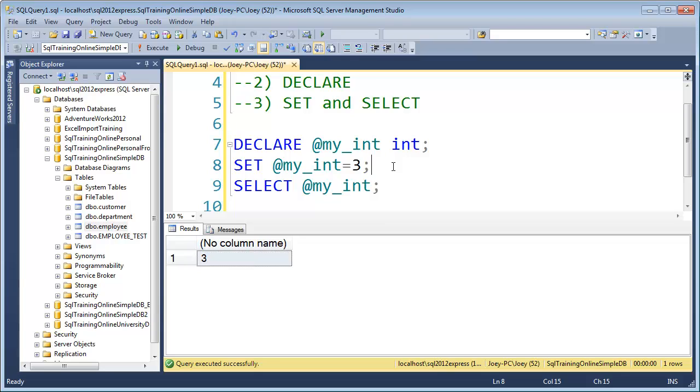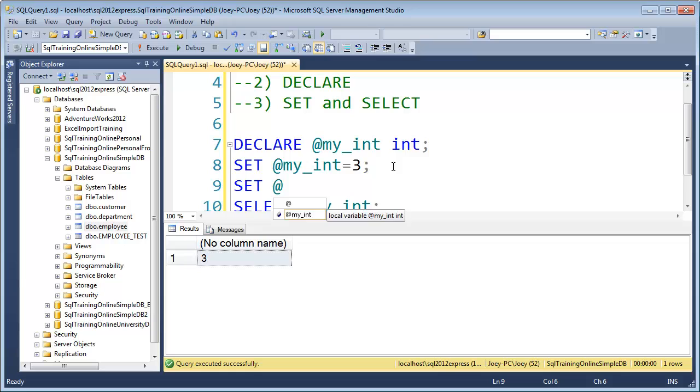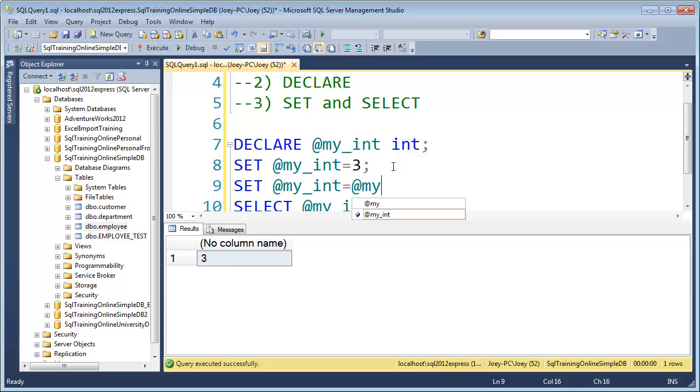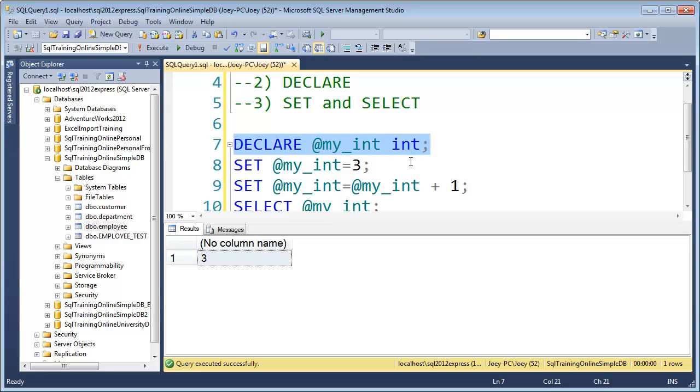Now, I could go on and say, SET @my_int equal to @my_int plus one. So we declared it as an integer. We set it equal to three.